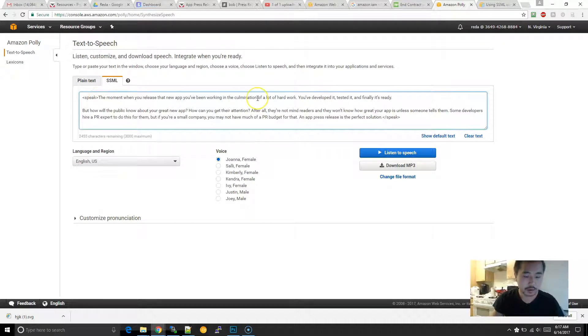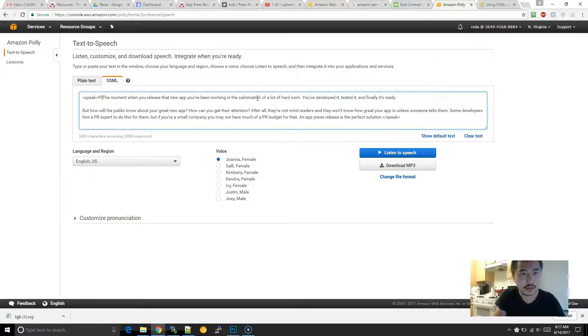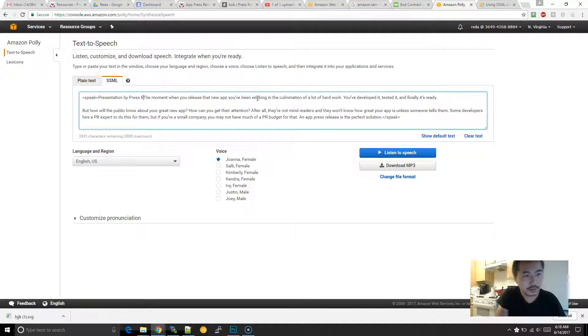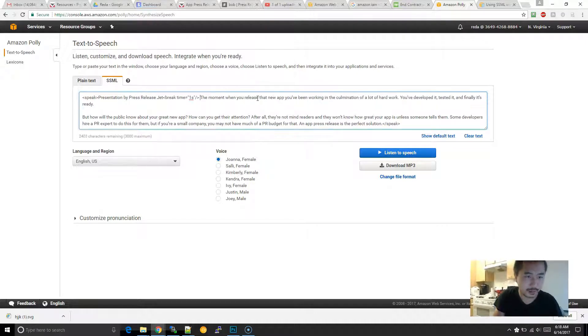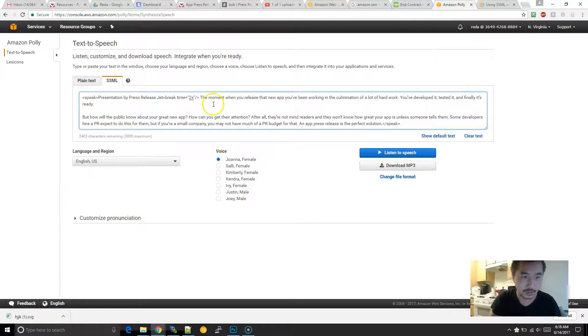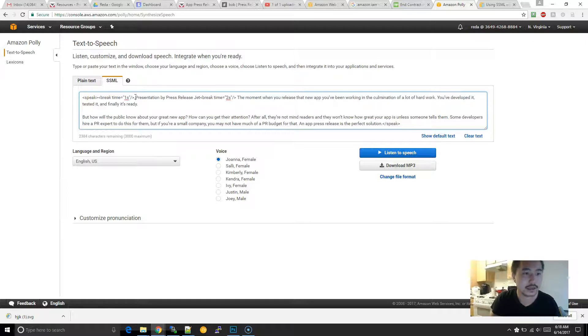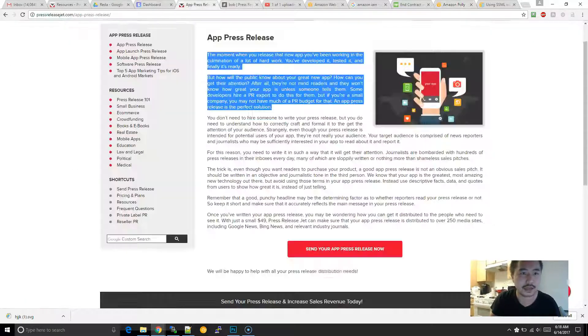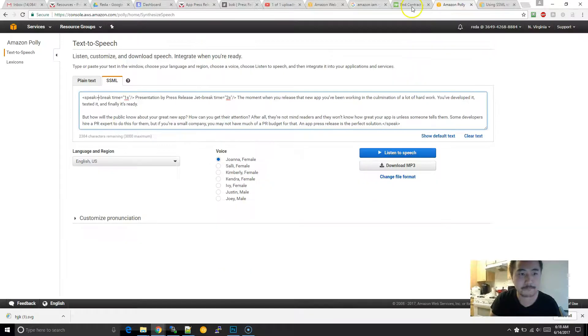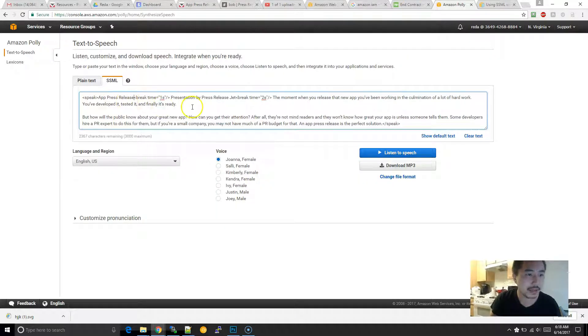And what I'm also going to put is, presentation by press release jet. And then I'm going to put like a two-second break right over here. And this is basically how you put a two-second break. And then maybe, even before that, maybe I'll put the title.